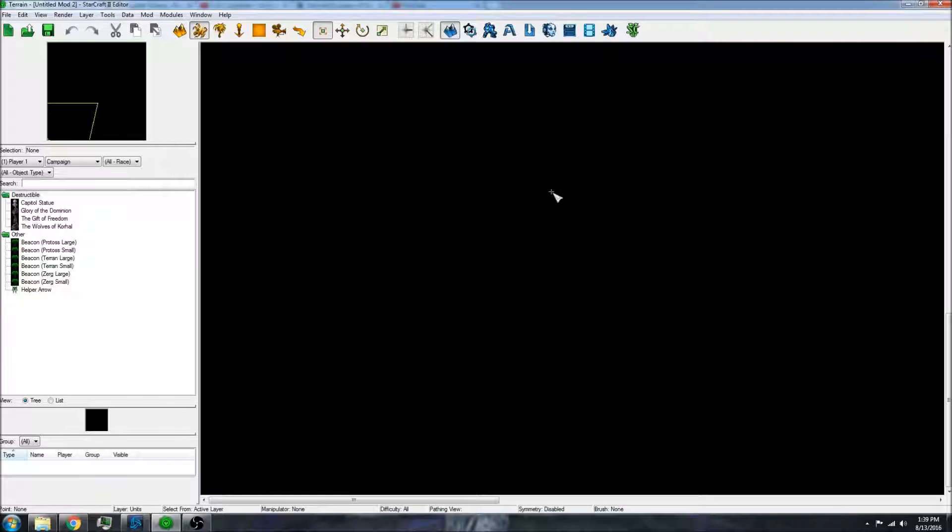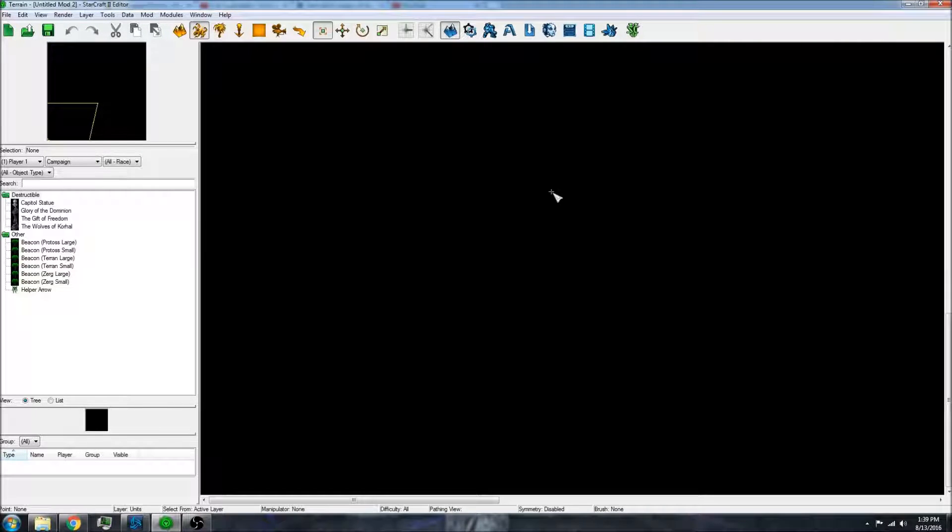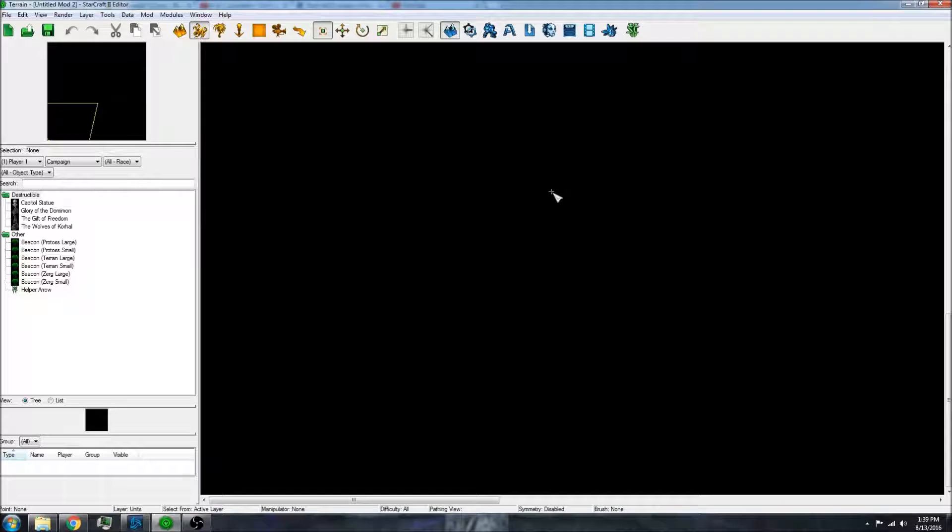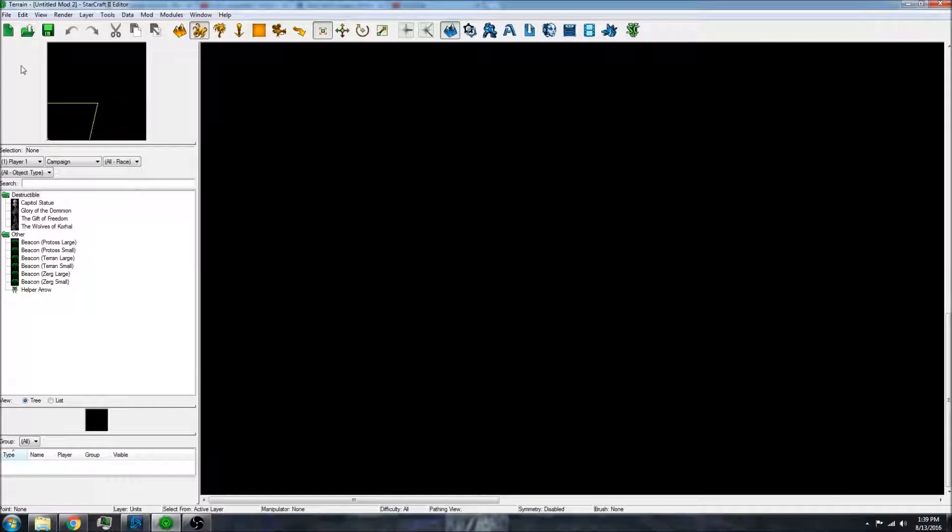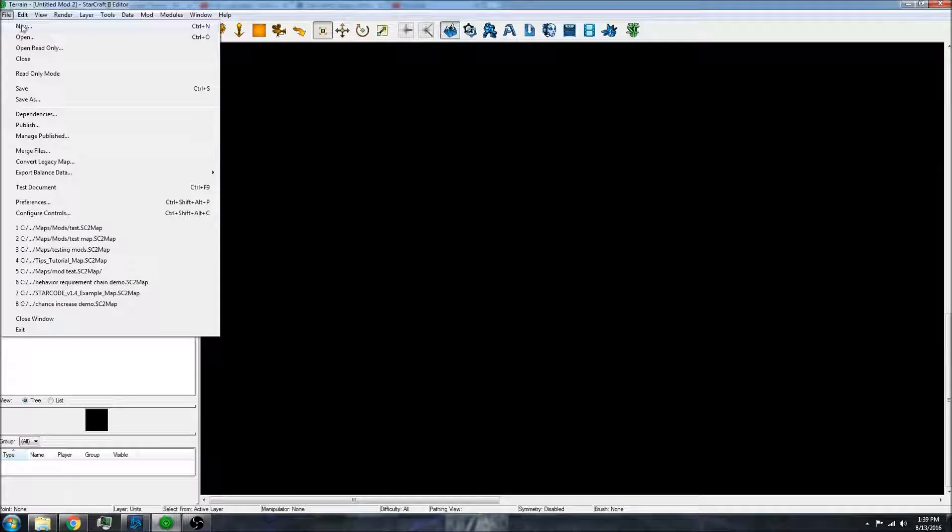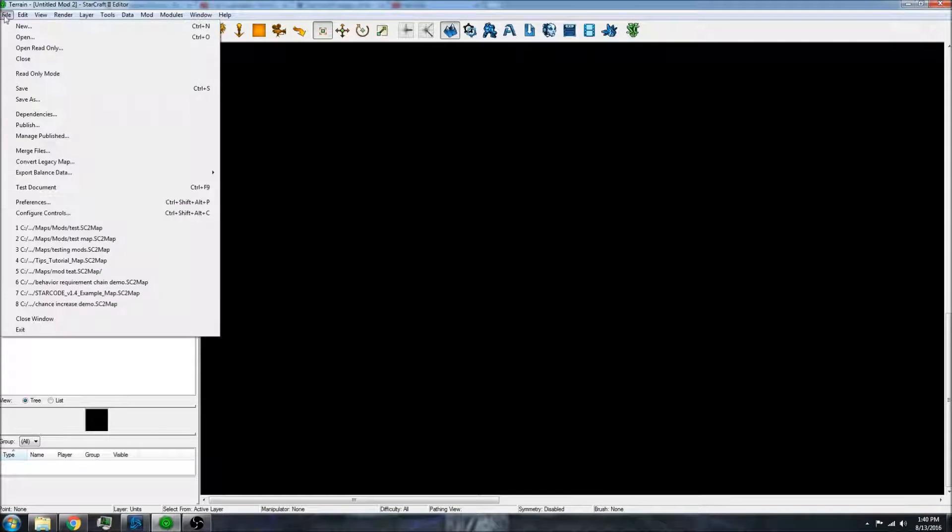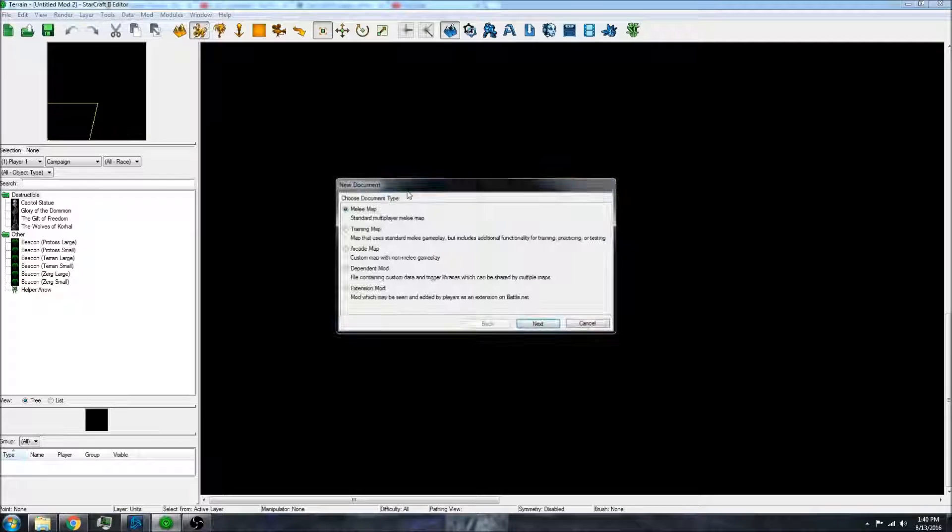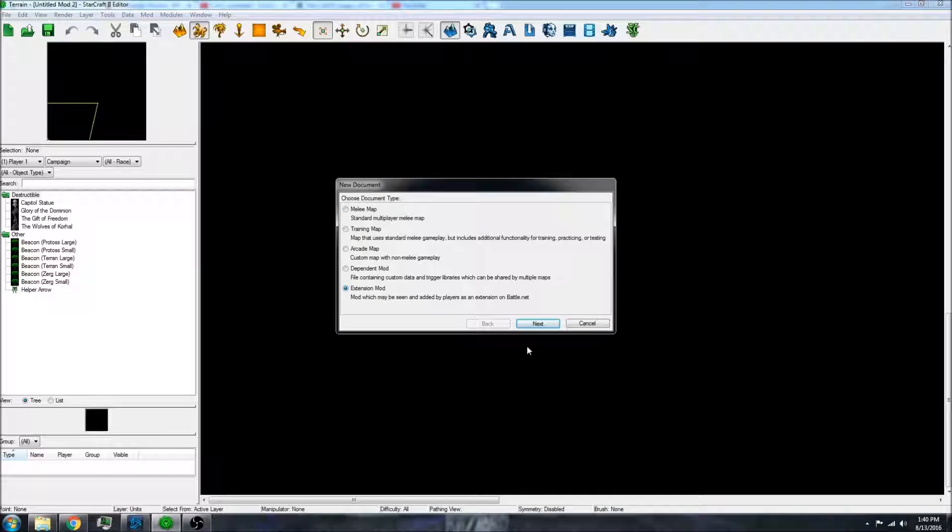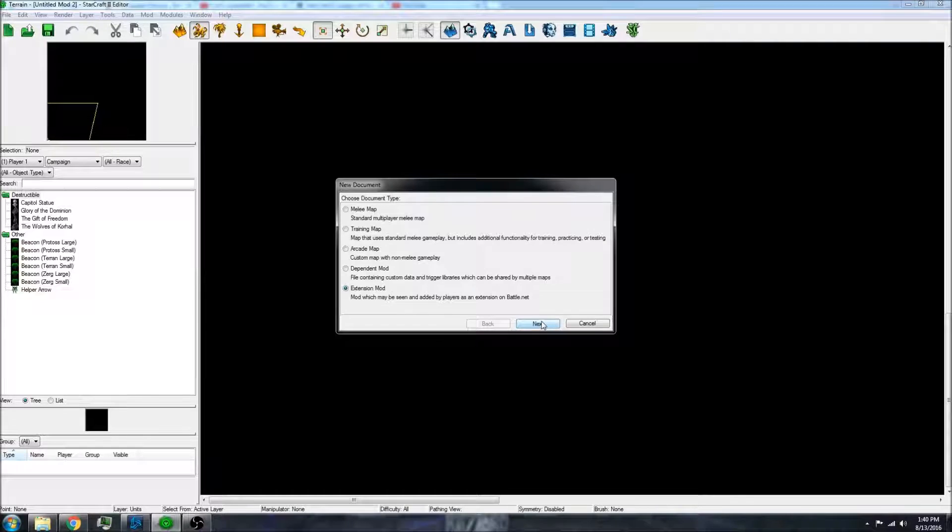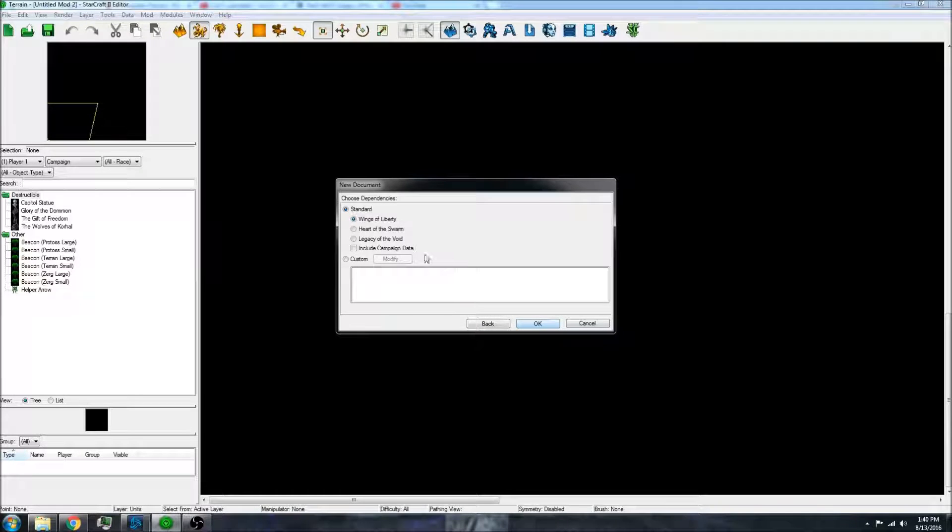For example, adding the Dragoon to the Wings of Liberty unit set, and other small twists that make it a little bit more fun for your friends. Now how you do that is you do file new, and then down here there's extension mod, and then you'll go to next.